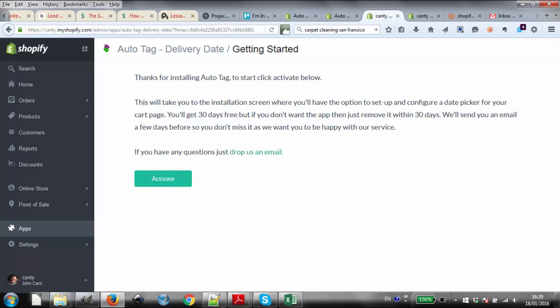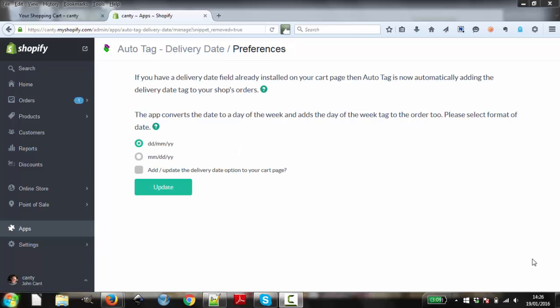First, let's look at the setup. Once you've installed the app, you'll reach this screen, Preferences.